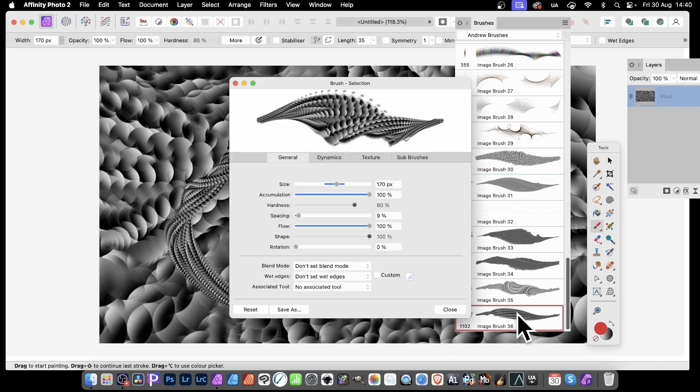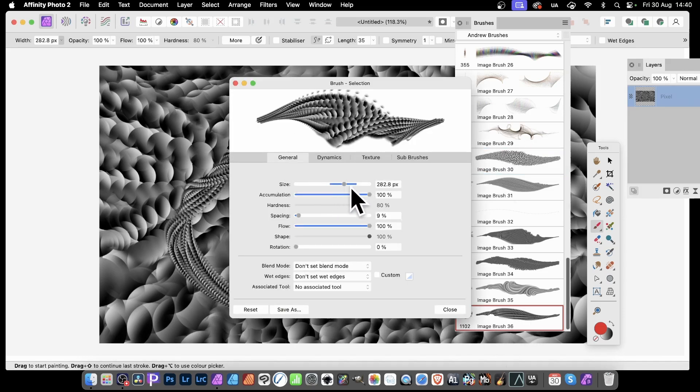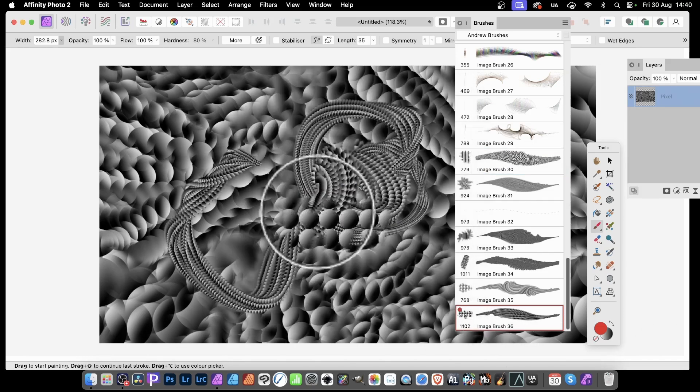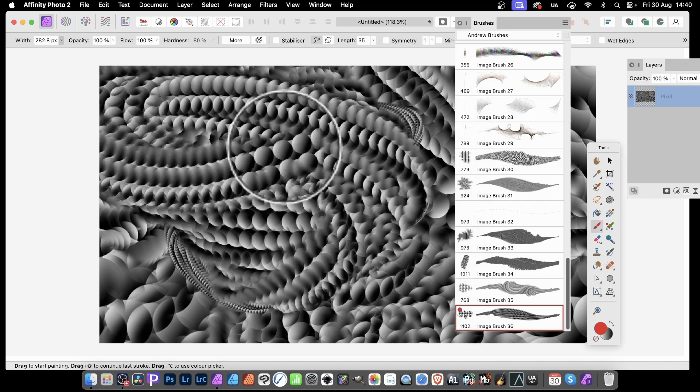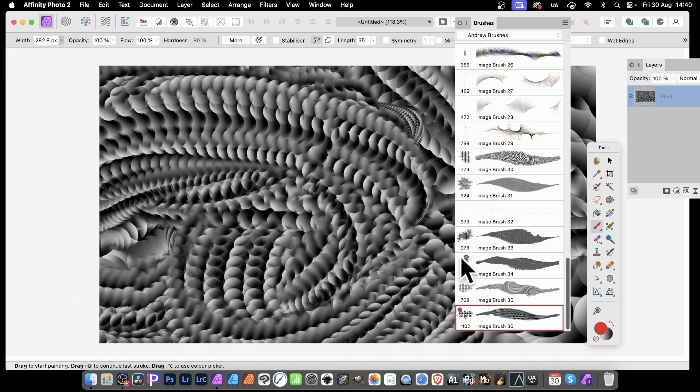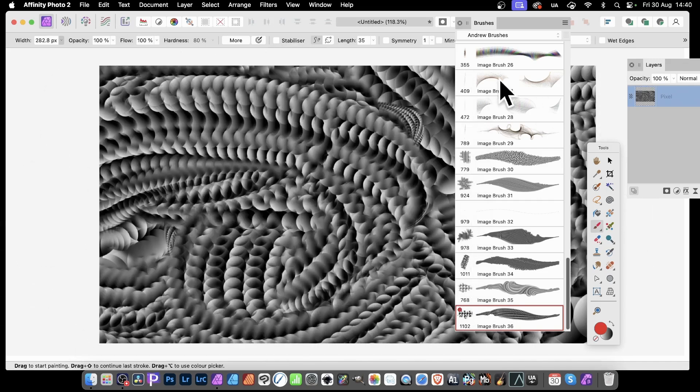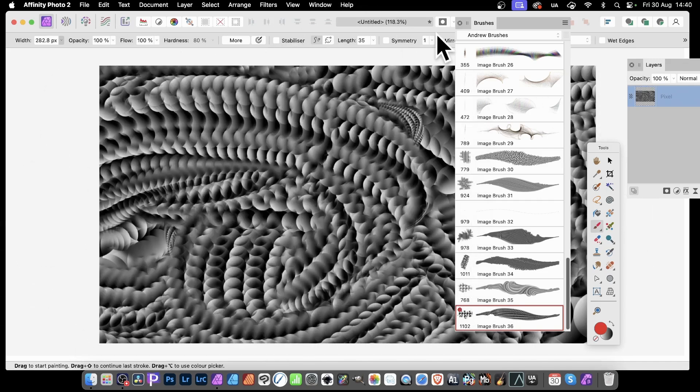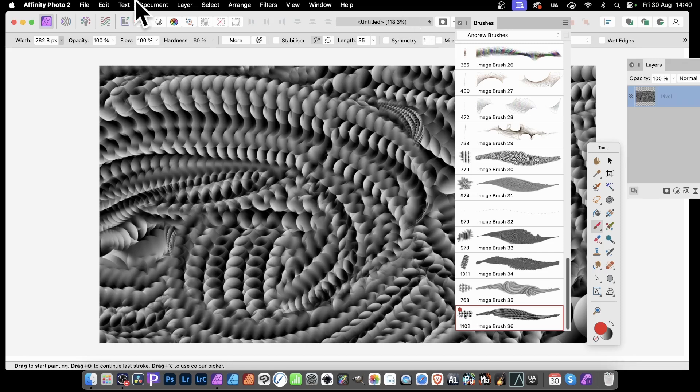I might push that up a bit higher there. And again, apply it like that. But once you've got that design, you can see it's a grayscale. That's the reason I went for that gradient black to white.